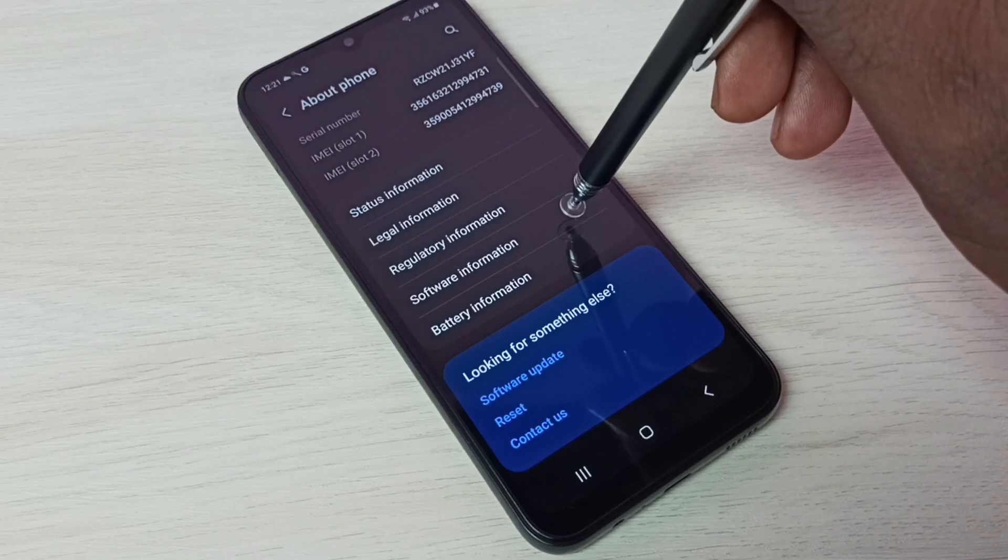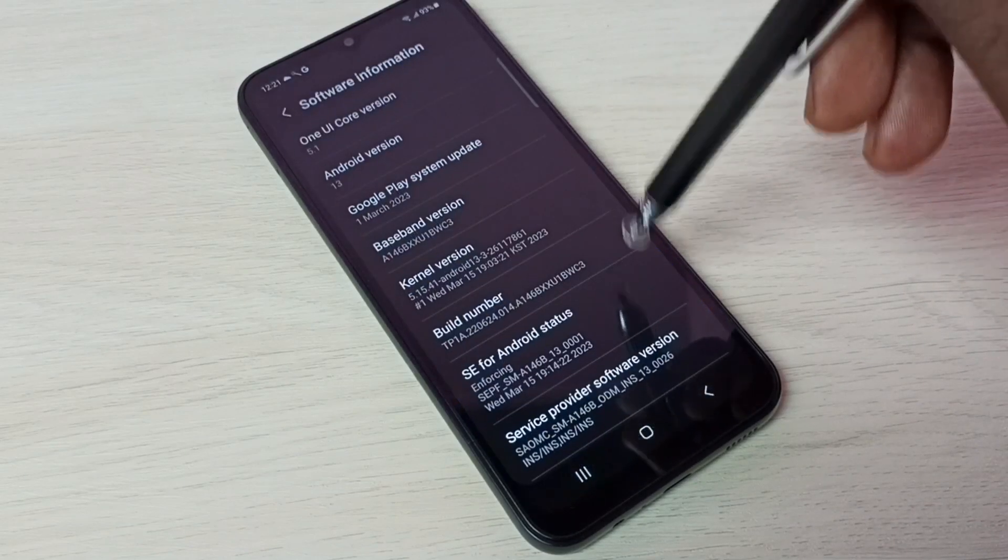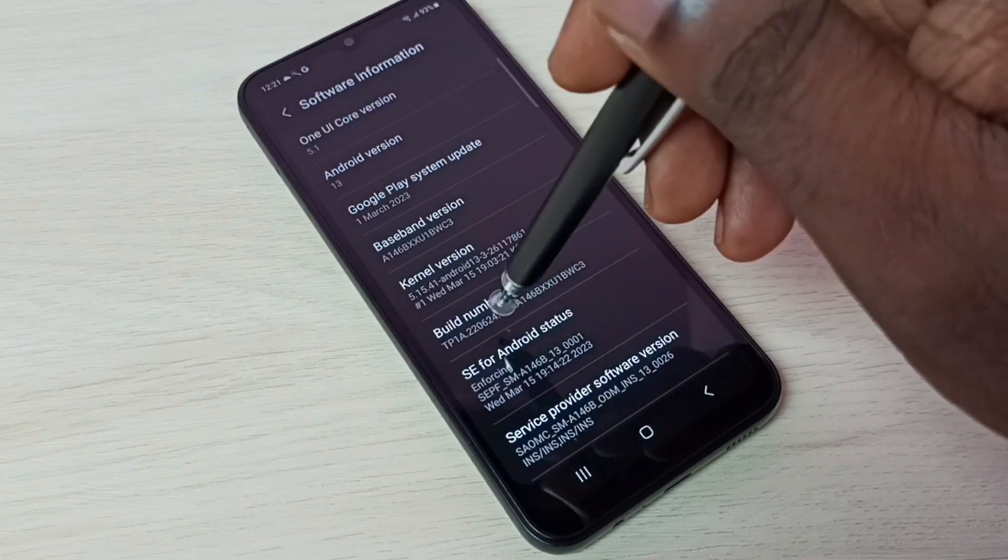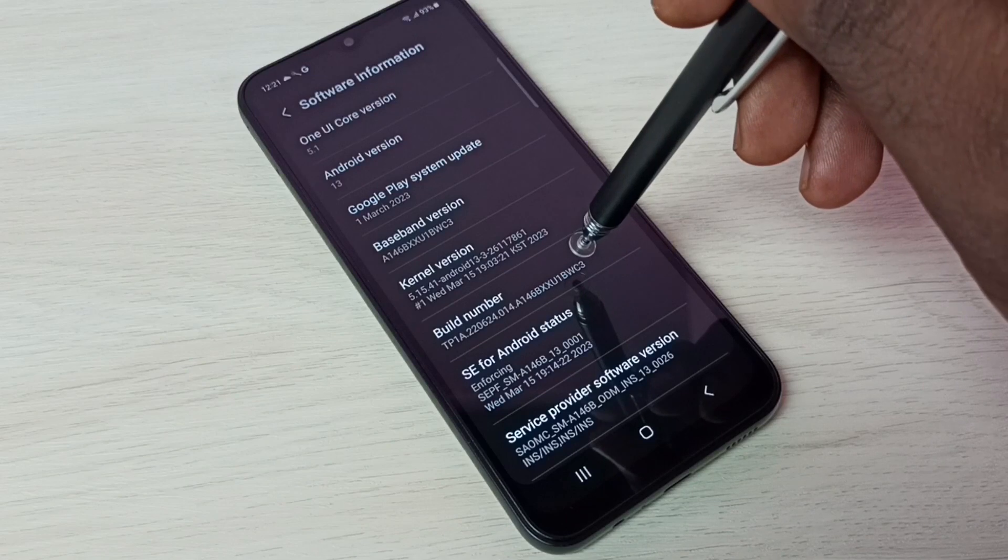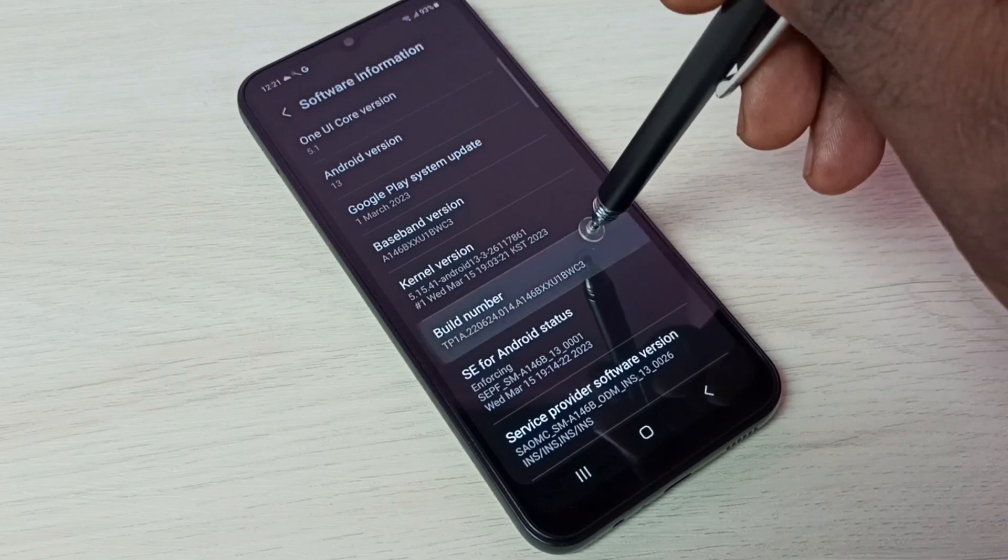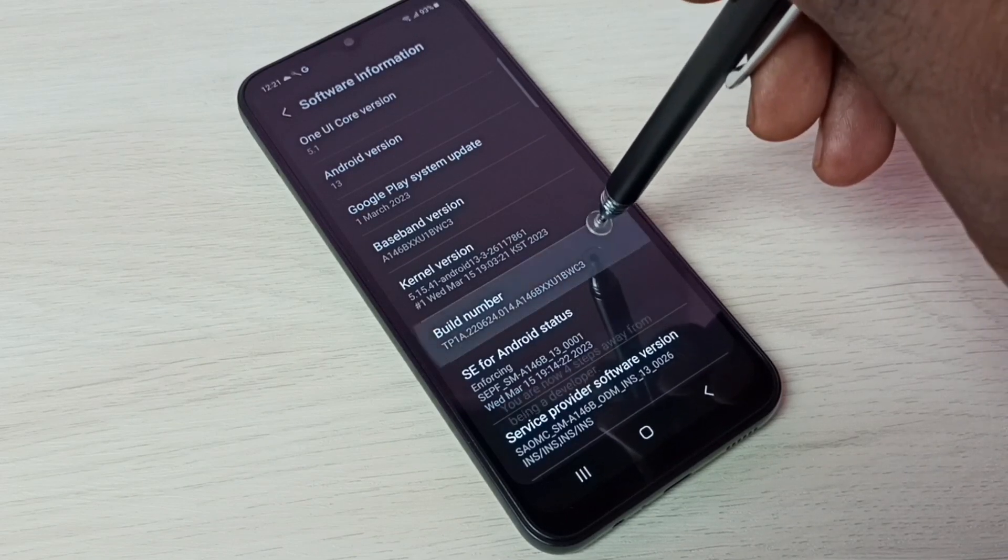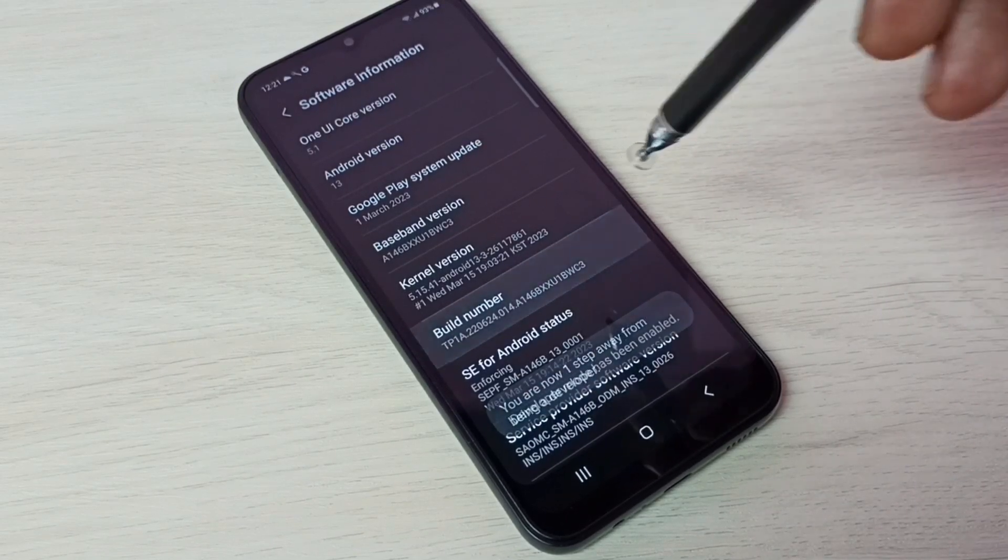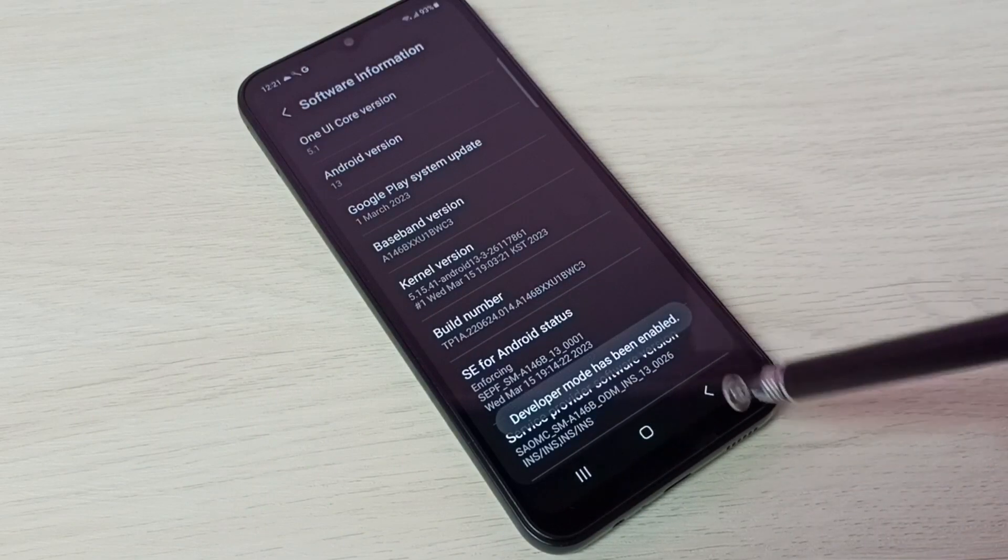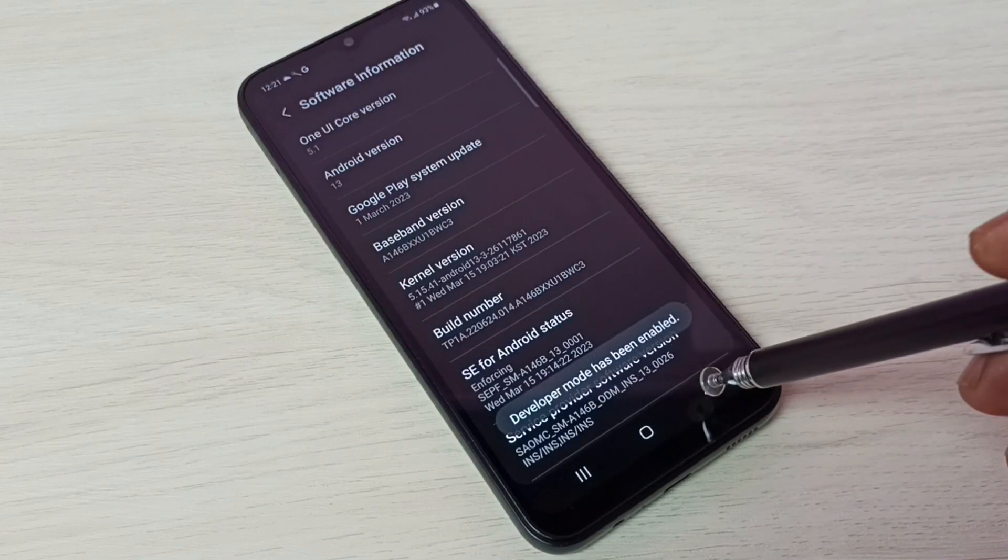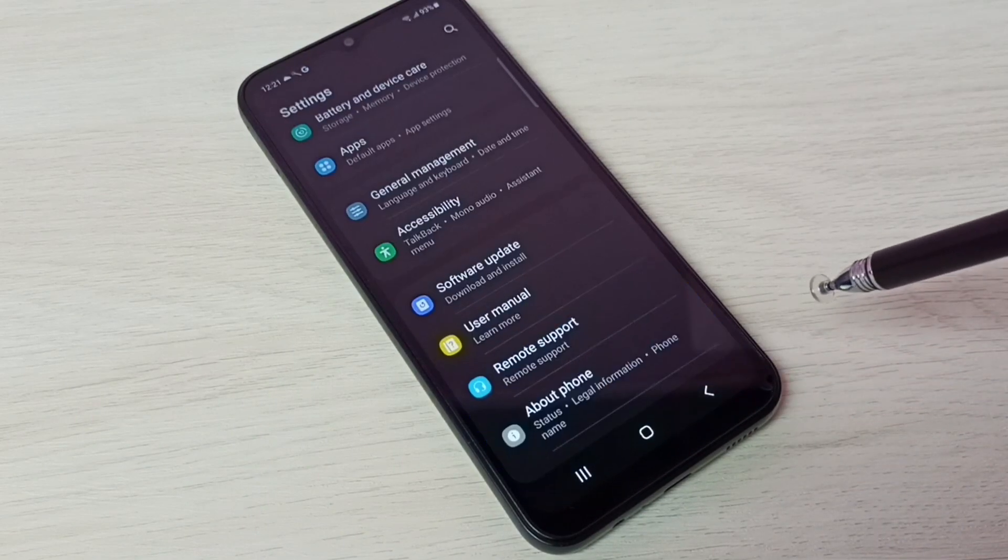Then tap on Software Information. Here we can see Build Number. On Build Number we need to tap seven times: one, two, three, four, five, six, seven. Developer mode has been enabled. Then go back again.